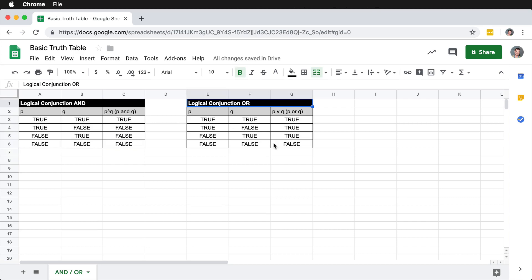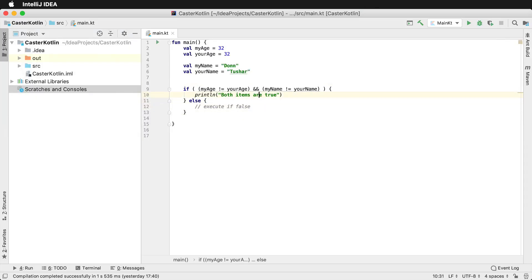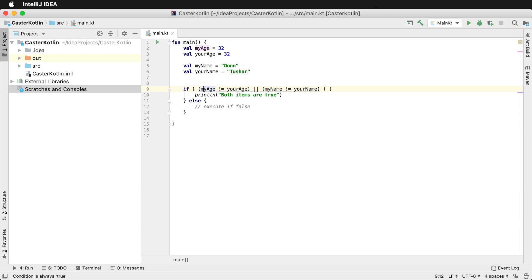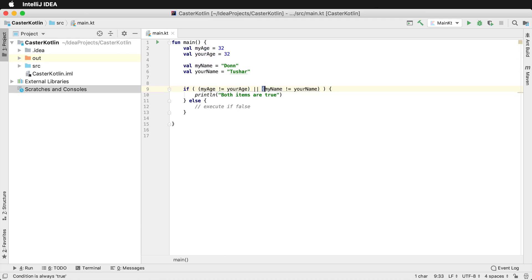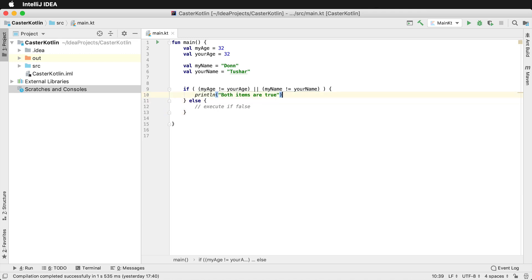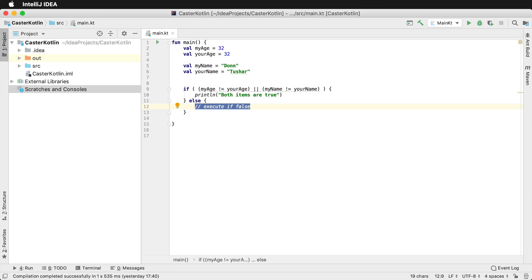On the other side we have logical conjunction OR. In code, we represent this with two pipe characters (||), and that's a logical OR. This means this statement has to be true OR this statement has to be true. If either one is true, it's okay to continue and execute that line of code. However, if both are false, it's going to execute the else statement.